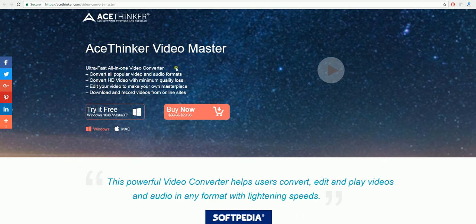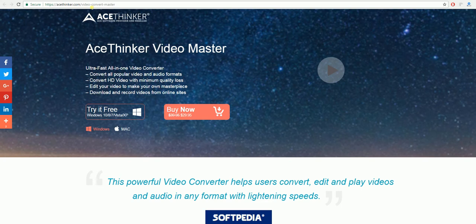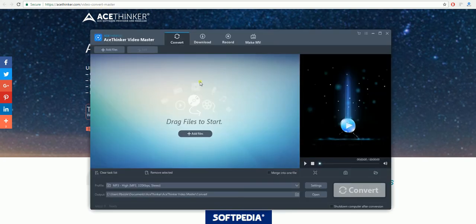Firstly, you will need to download the program by clicking this link on acethinker.com/video-convert-master. Once you've downloaded it, it will look like this.